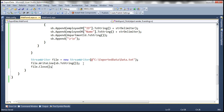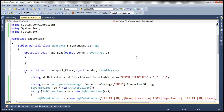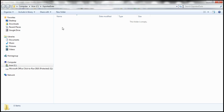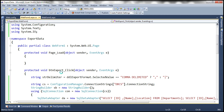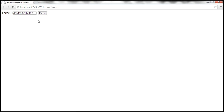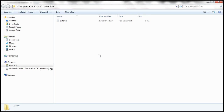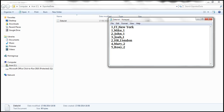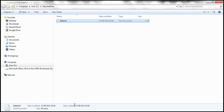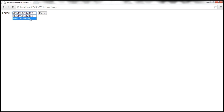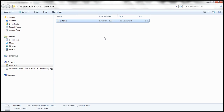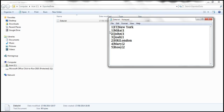With all that in place, let's run this. The exported data folder is currently empty. We select comma delimited and click Export Data. We go to the folder, open the file, and notice the data is in CSV format. Now let's select pipe delimited and export — the data is now present in pipe delimited format.